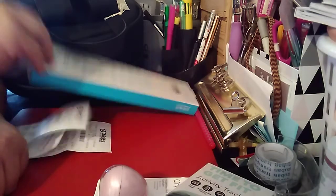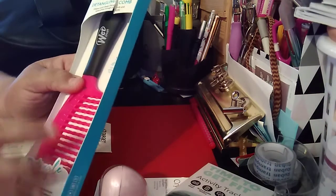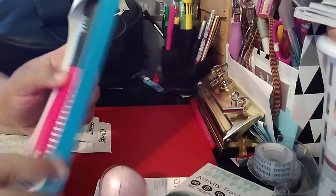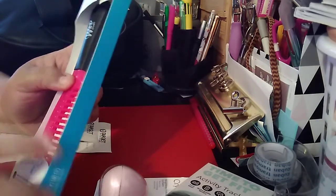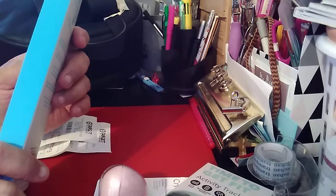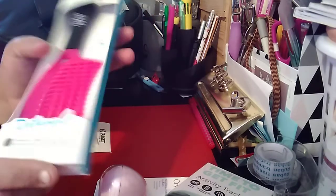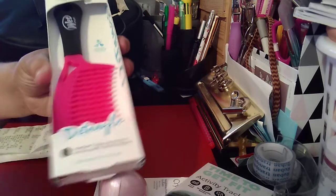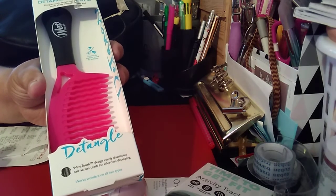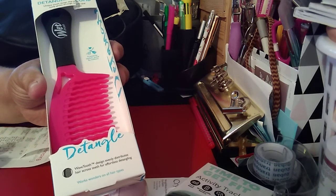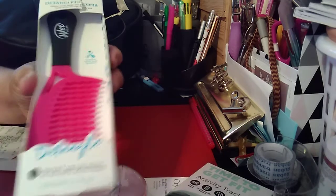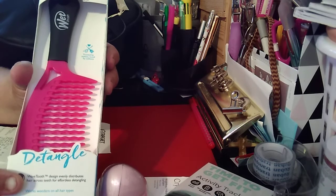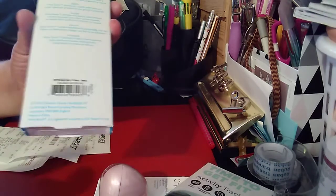The next item she bought me is this wet comb, so it's a wet brush. It's a detangling comb. So when you're brushing your hair when you're out of the shower, this is probably best. Unique tooth design that gently, easily glides through tangles. So it's a detangler. This one was $3.99. And that is the UPC.